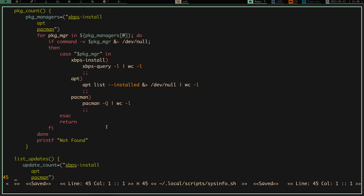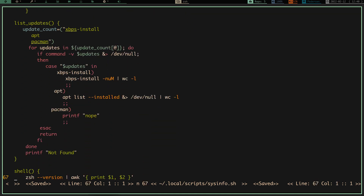There is an update section in the script — I took it off the display because I've got my updates listed elsewhere, but it's still in the script and will list your updates. It checks for xbps-install. I started writing this and realized I don't really need it, so the apt one is incomplete and the pacman one just returns nothing. If you have a Debian or Arch-based system you can change those to run whatever command checks your available updates.